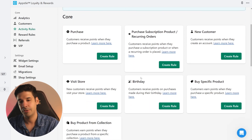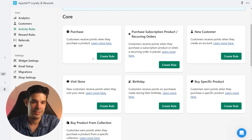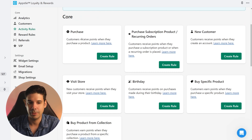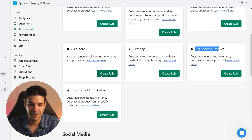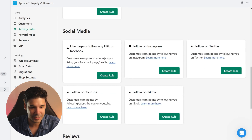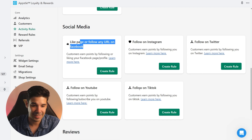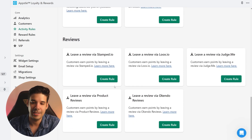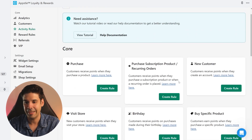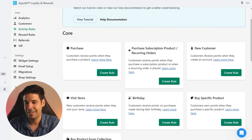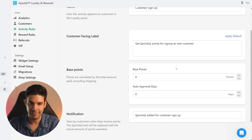The first thing we need to add is an activity rule, so let's click on 'Create first activity rule.' Here is the stuff that people can do to earn points — they can make a purchase, you give them points when they visit your store, on their birthday, if they buy a specific product, or if they like your page and follow you on Instagram, TikTok, YouTube. Also if they leave reviews.